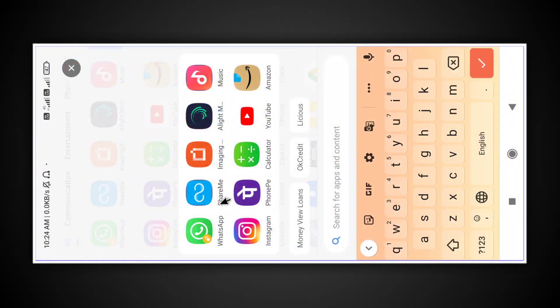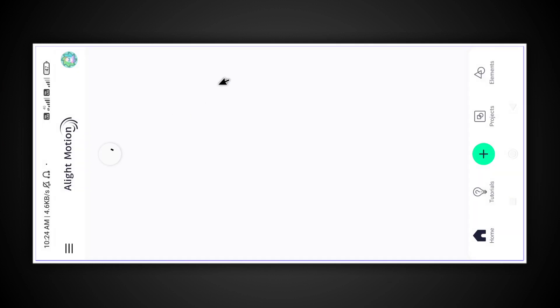So friends, if you want to make the video, you have to use the AletMotion application. If you want to use the AletMotion application, you will open the interface.